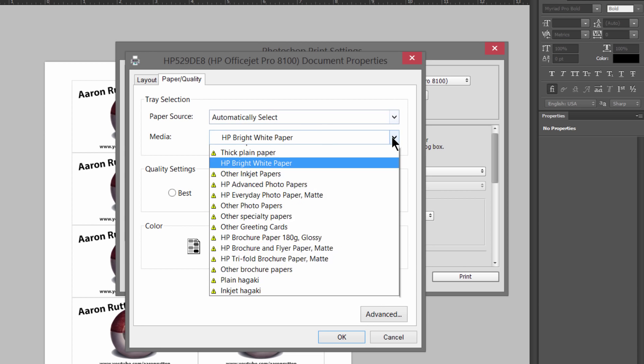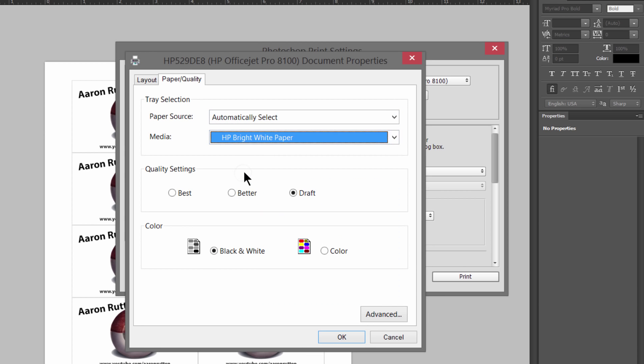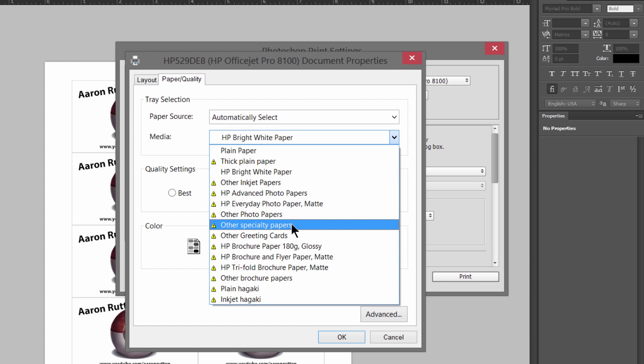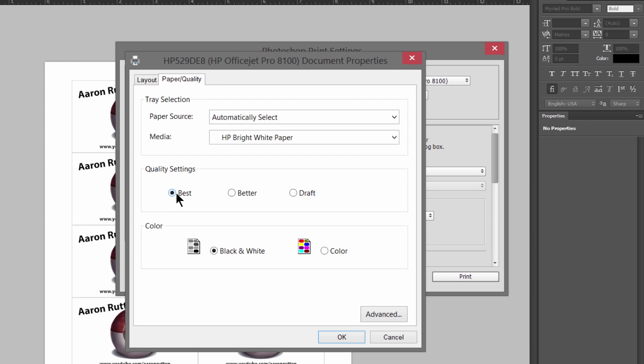You'll want to select the paper type. I'm using HP bright white paper but you may be using something like a thicker specialty paper if you're going to be printing on cardstock. I recommend that you print on cardstock because a regular piece of paper will be too floppy and too fragile. You can choose the quality settings. If you're using a pretty simple design you might want to use draft or better. If you're using a more photorealistic design or something with a lot of colors you're going to want to choose best.